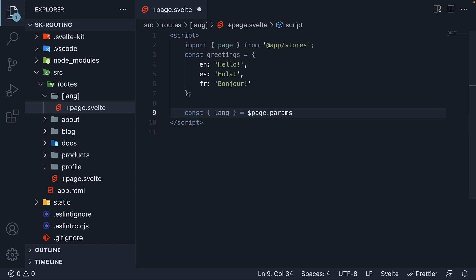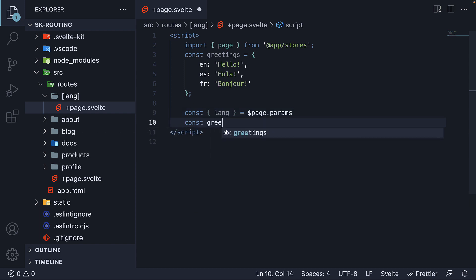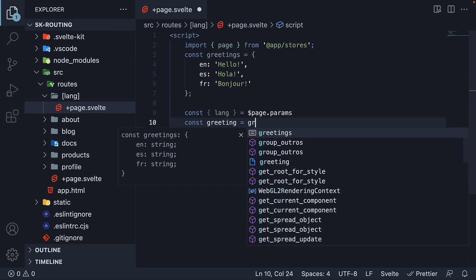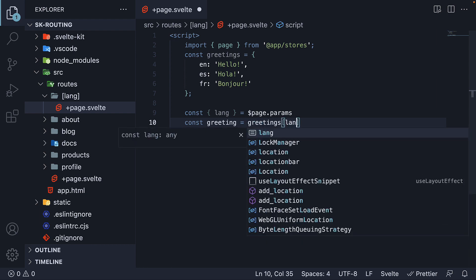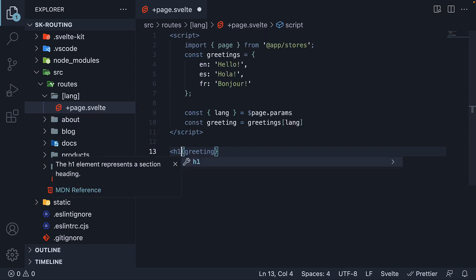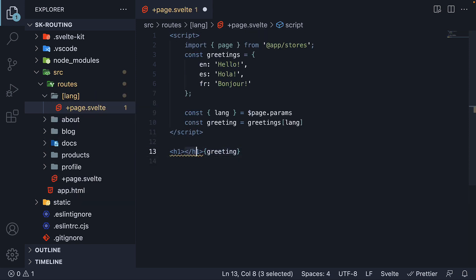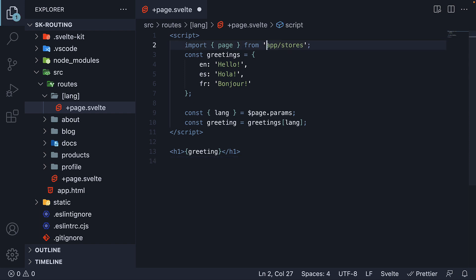Finally, we access the greeting from the object using this language parameter. We bind the greeting to the HTML. Nothing too complicated to understand, I hope. And I just realized this has to be dollar sign instead of app.